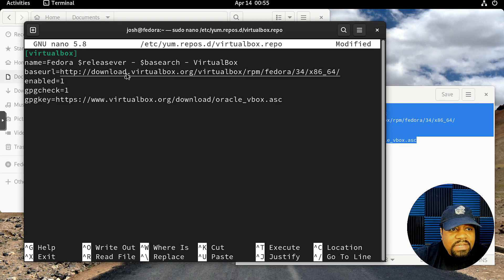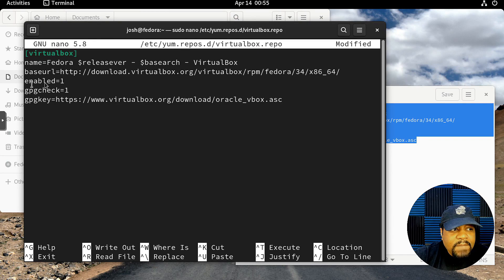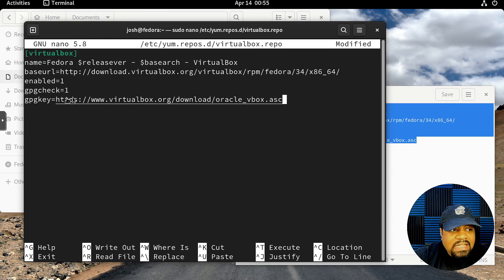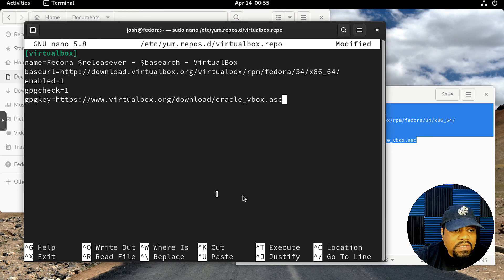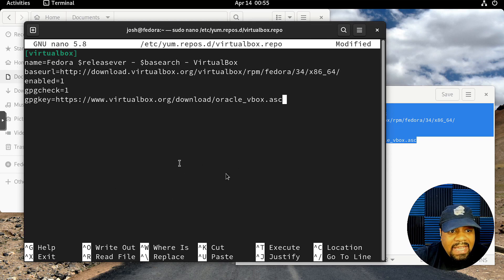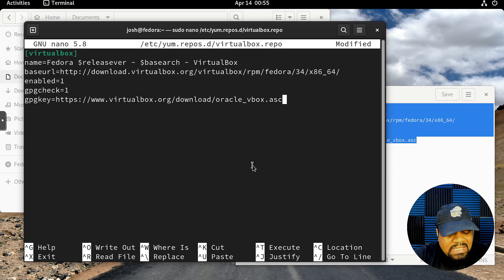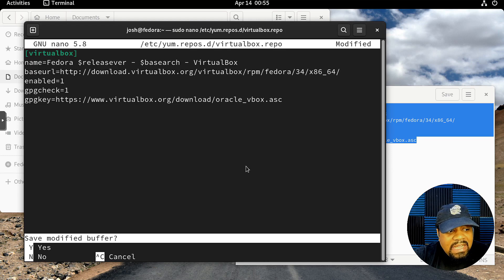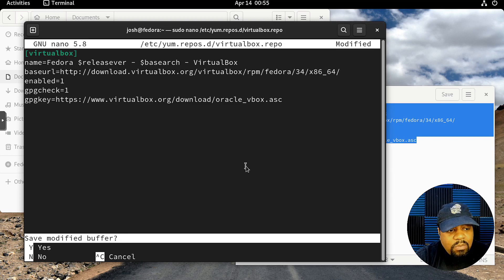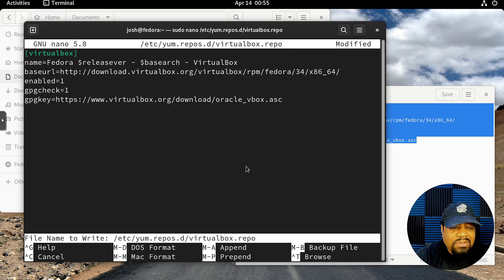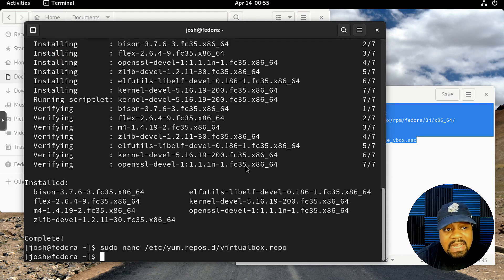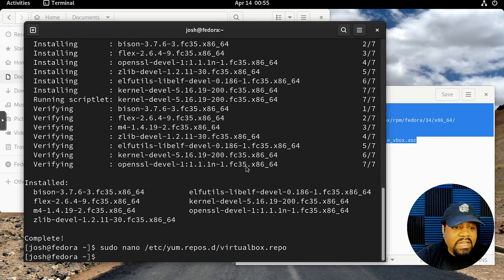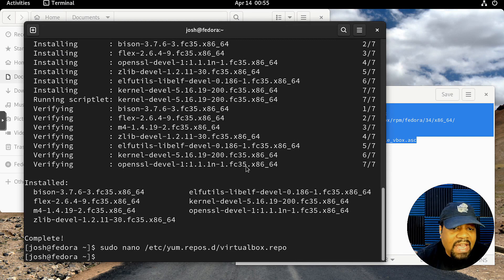This is essentially adding the repo with all the repo information. So Fedora VirtualBox, this is the URL to the repository for Fedora, and then enable the GPG check one and GPG key—this is where the key is stored, which we haven't added to the system yet, but we'll add it next. Let's save this. I'm gonna hit Ctrl+X, type Y, and press Enter.